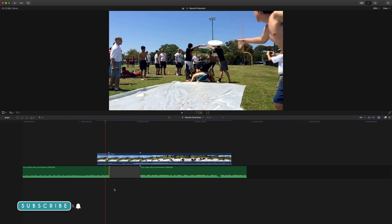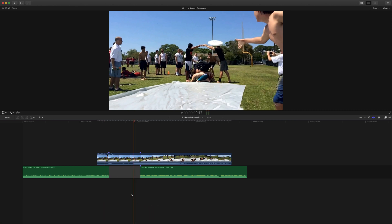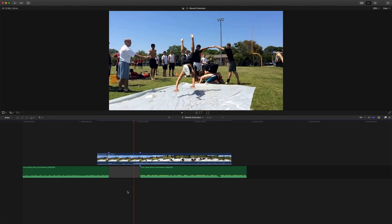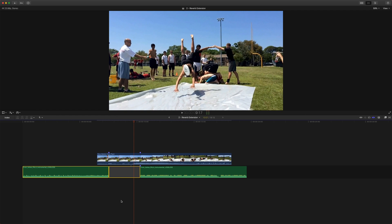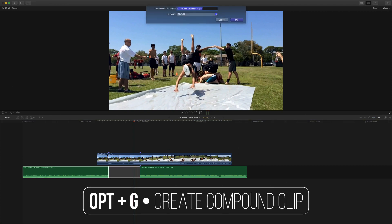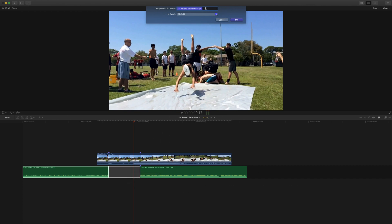But I'm going to be showing you how you can add reverb to fill out this moment of silence and make your music extend a little further. So let's go ahead and select both the gap clip and the audio clip. And it's important that you have this gap. Then we are going to push option G, and that will create a compound clip, or you can right click on it and do new compound clip. And we'll just call this music reverb.